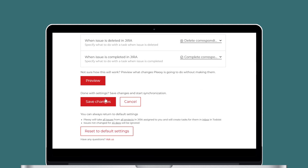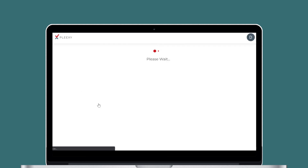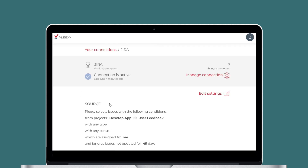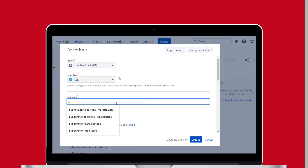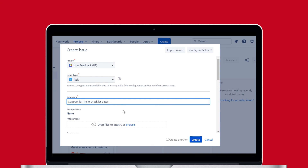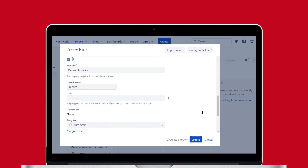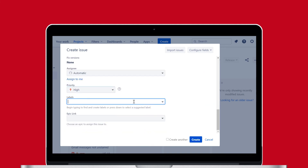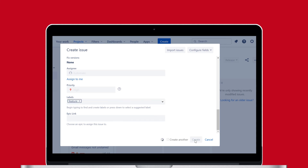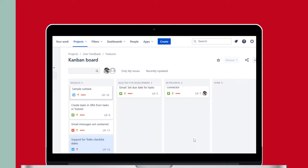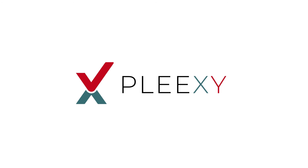Don't forget to scroll down and click Save Changes when you're finished customizing your connection. Now you can fly through your tasks from team projects without going back and forth between Todoist and Jira. Plexi will ensure that your tasks stay up to date on both sides of the integration. If you want to learn more, feel free to check out our support articles or drop us a message. Thanks for watching!